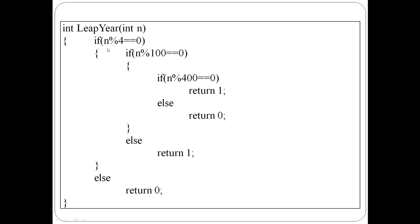First of all, check if the given year is a multiple of 4. If so, check if it is also a multiple of 100. If it is not a multiple of 100, that is a leap year, return 1. If it is a multiple of 100, then check if it is a multiple of 400. If yes, that is a leap year.